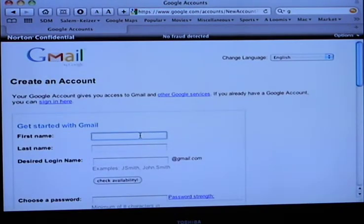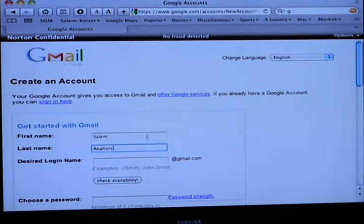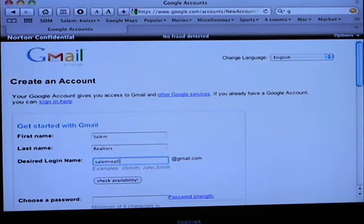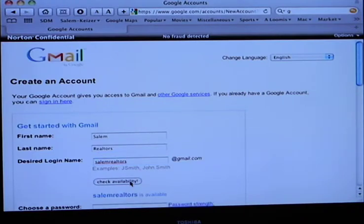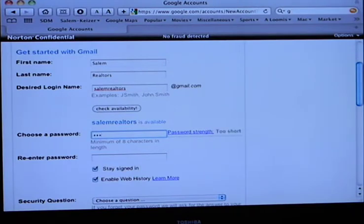So you simply click create an account. What do you want the first thing to be? Salem — then Realtors. And you want that to be your login name? Yes. And we'll check availability — it's available. Very nice. Wow, that never happens. So I'm going to choose a generic password for you: SalemRealtors01 to start with, and you can change it later — especially since we're on video.